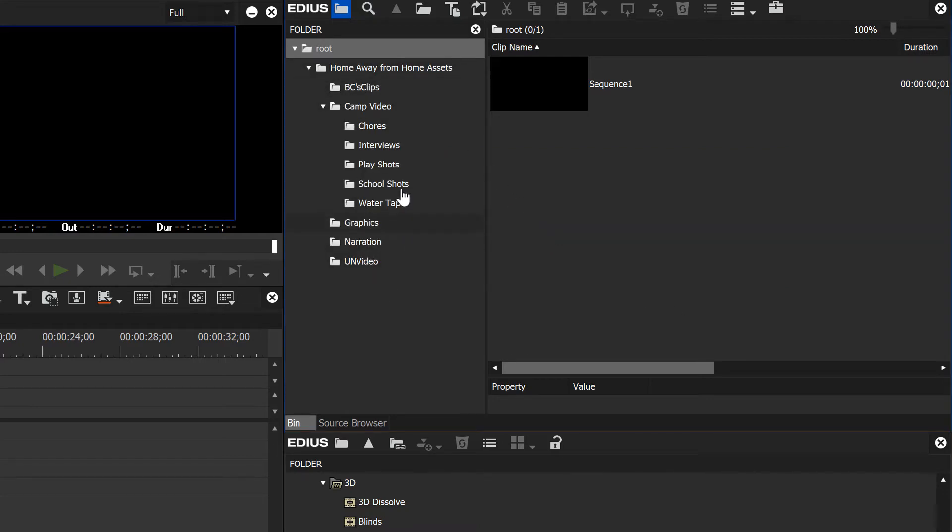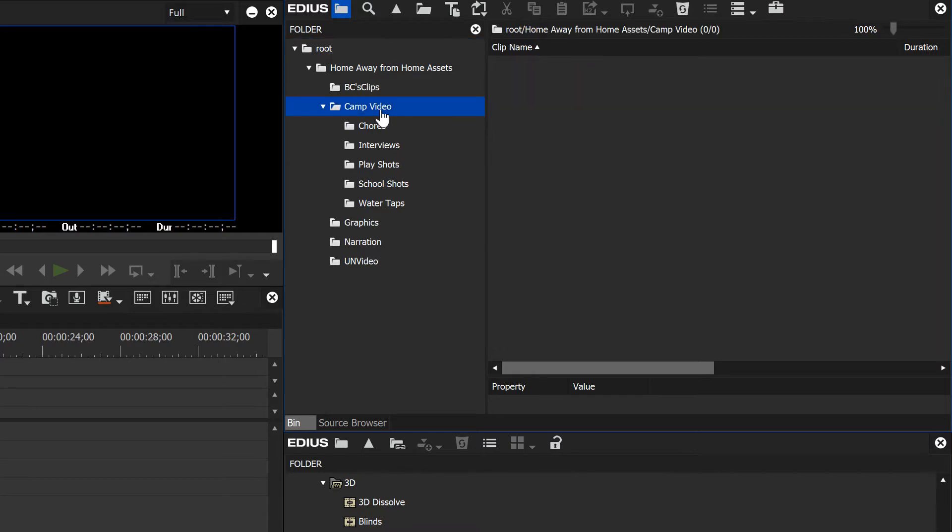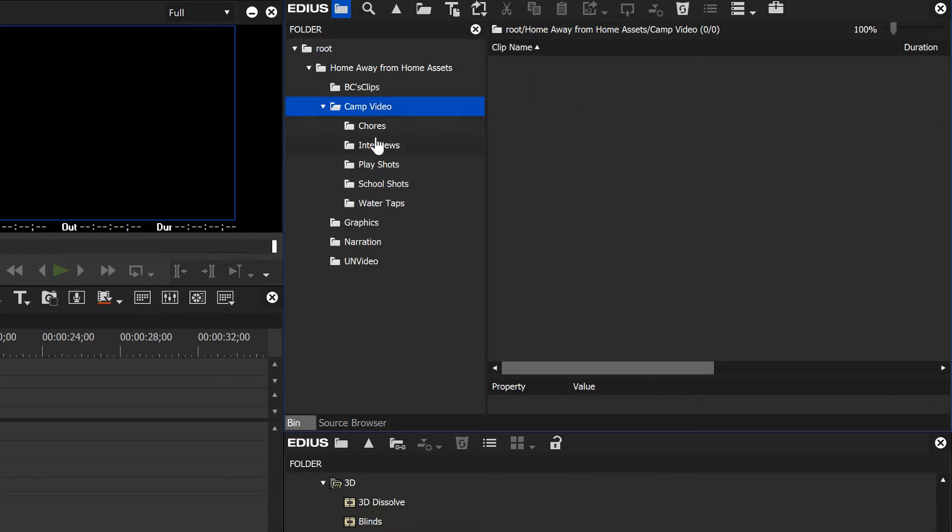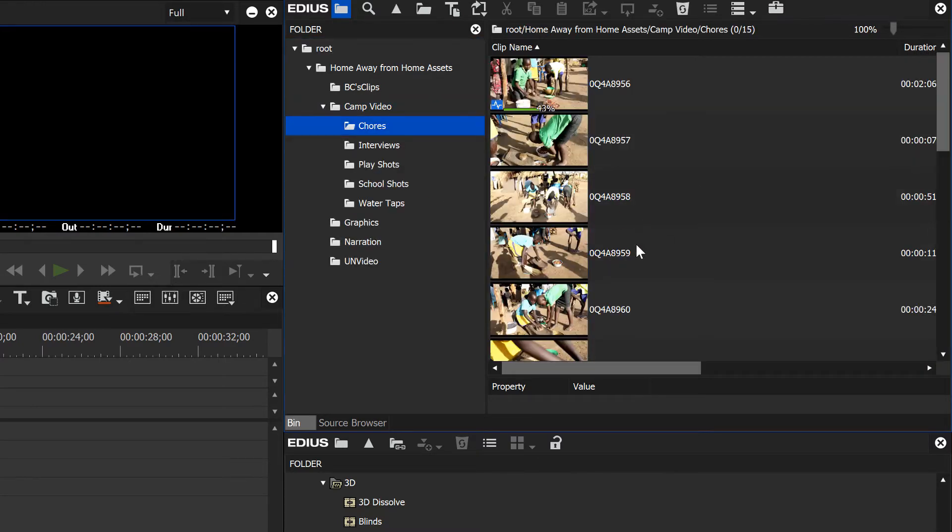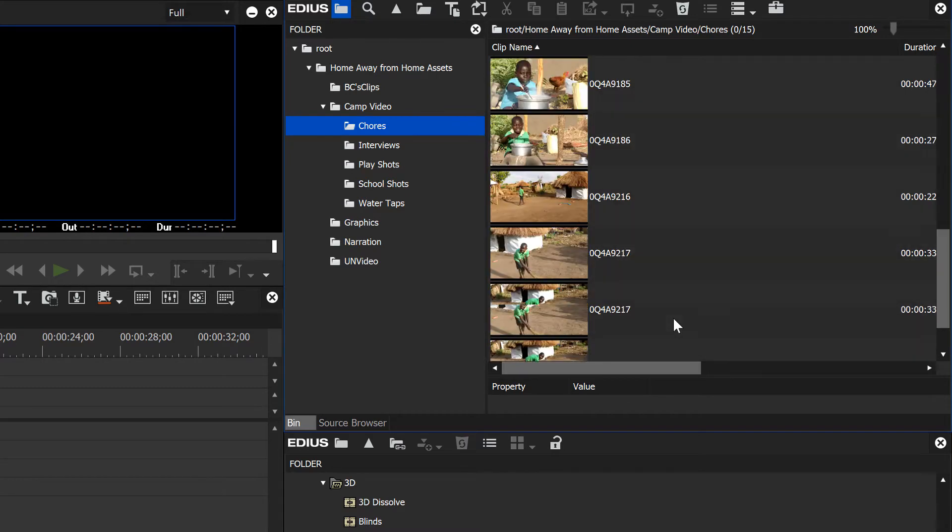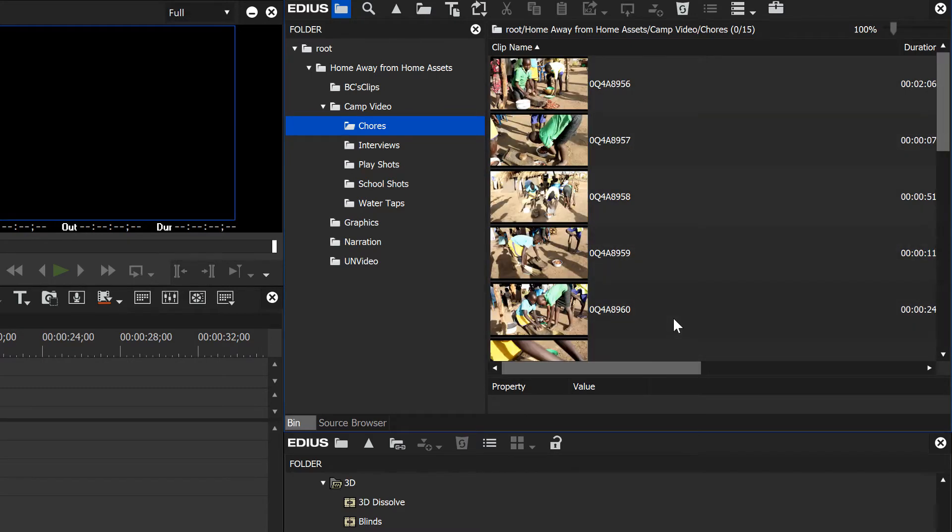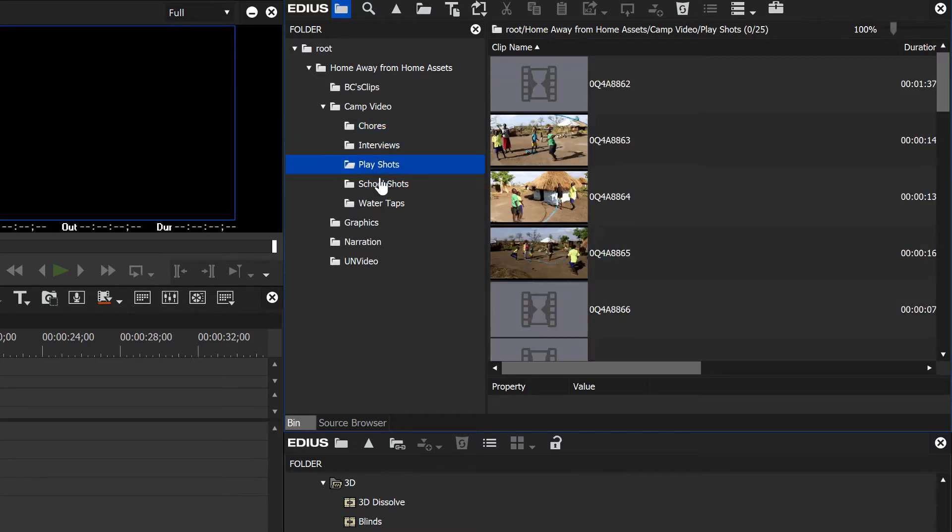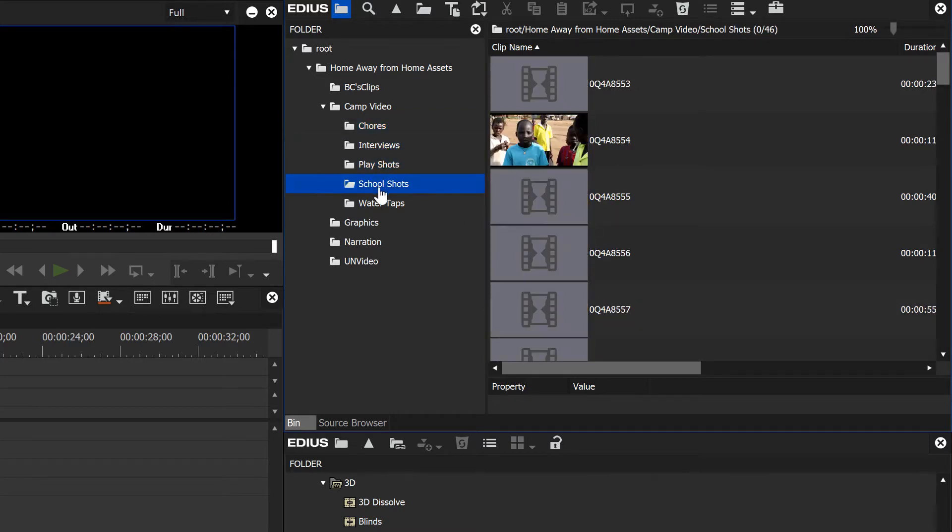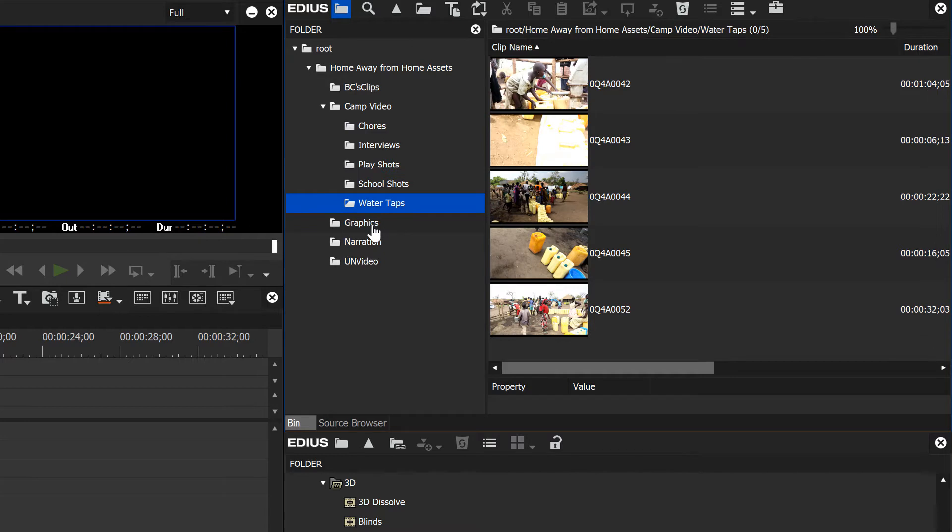If we go into camp video and take a look at chores, we see all our shots where these young girls are doing chores in their refugee camp. So that is one way to bring in clips: just drag and drop your main folder that you may have sorted on your hard drive.